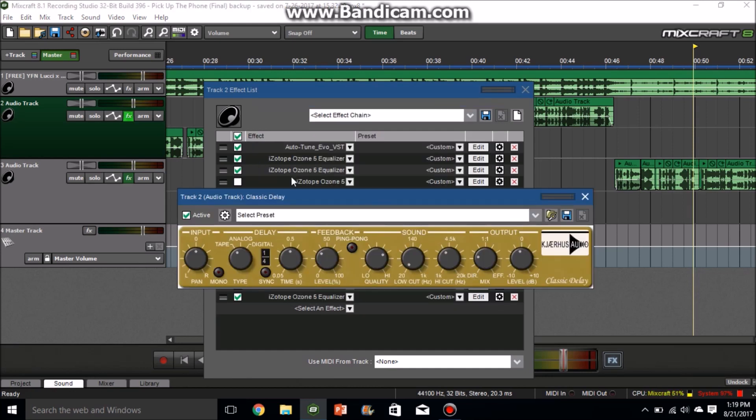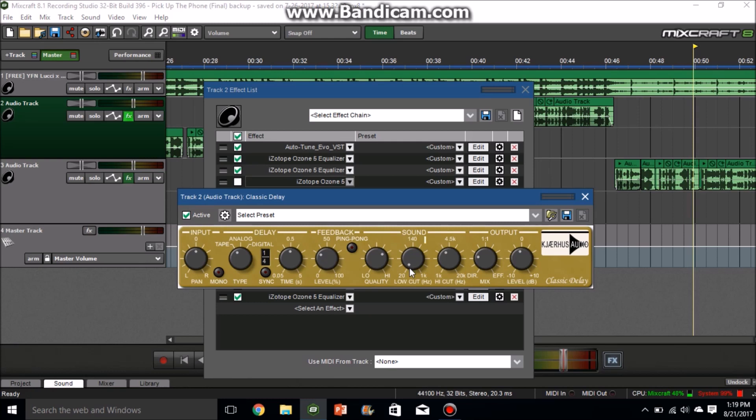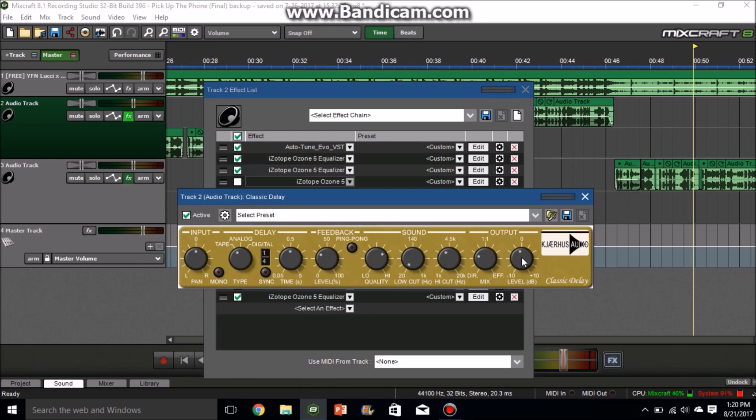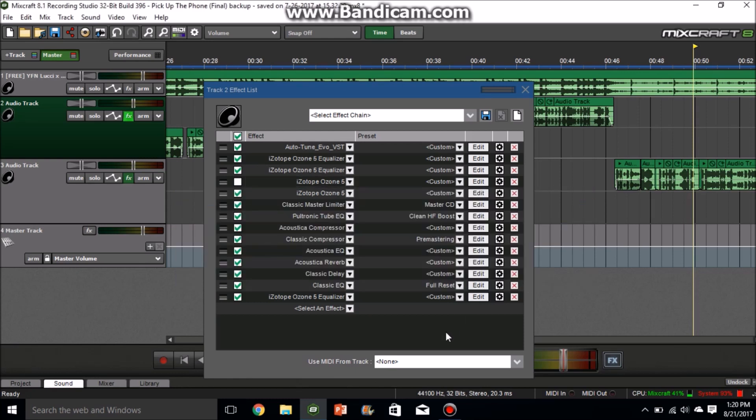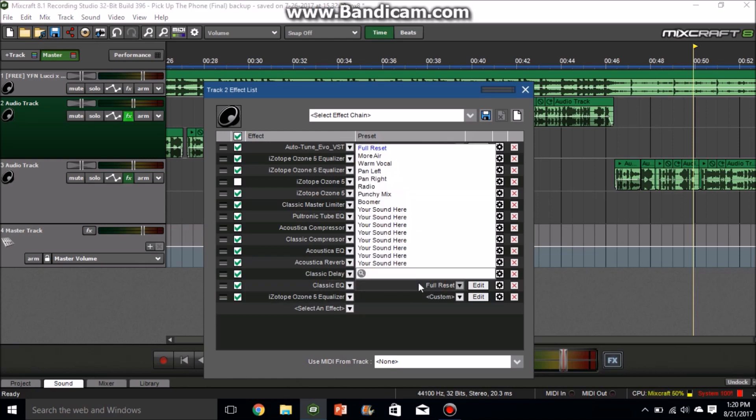For Classic Delay, these are my settings right here. I have the level at around 30, low to high quality is like 67, the low cut is all the way down at 20 Hertz, the high cut is at 3.31 kHz, and then the mix is all the way at... copy that down right there. And then you can adjust the level depending on how loud you want your vocals to be.